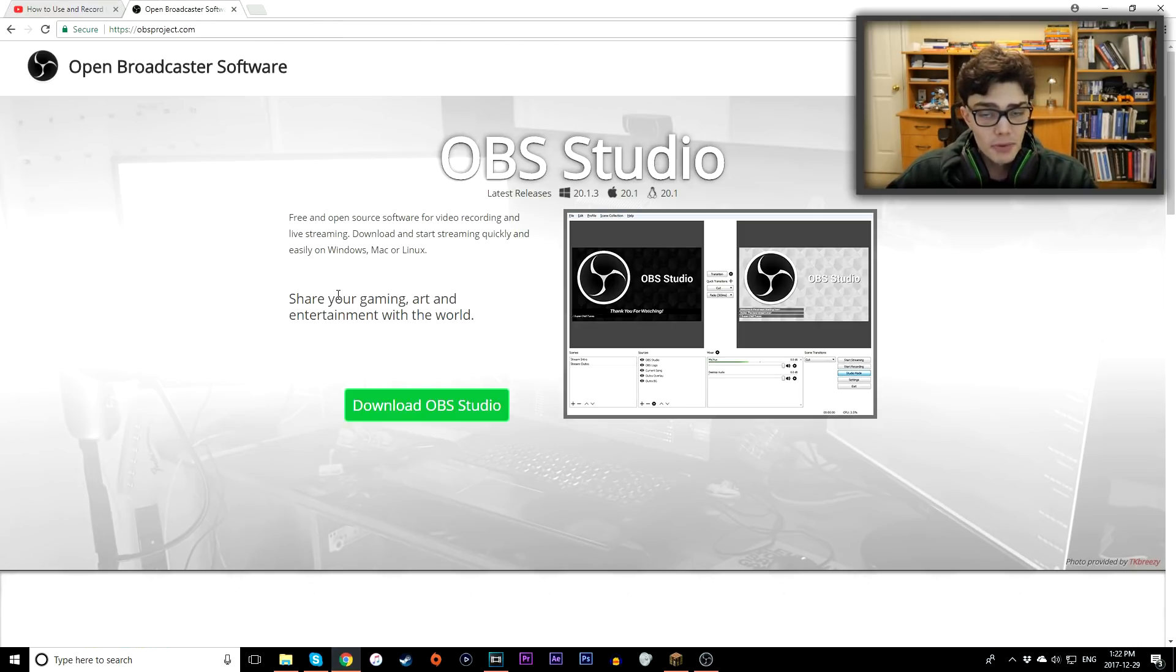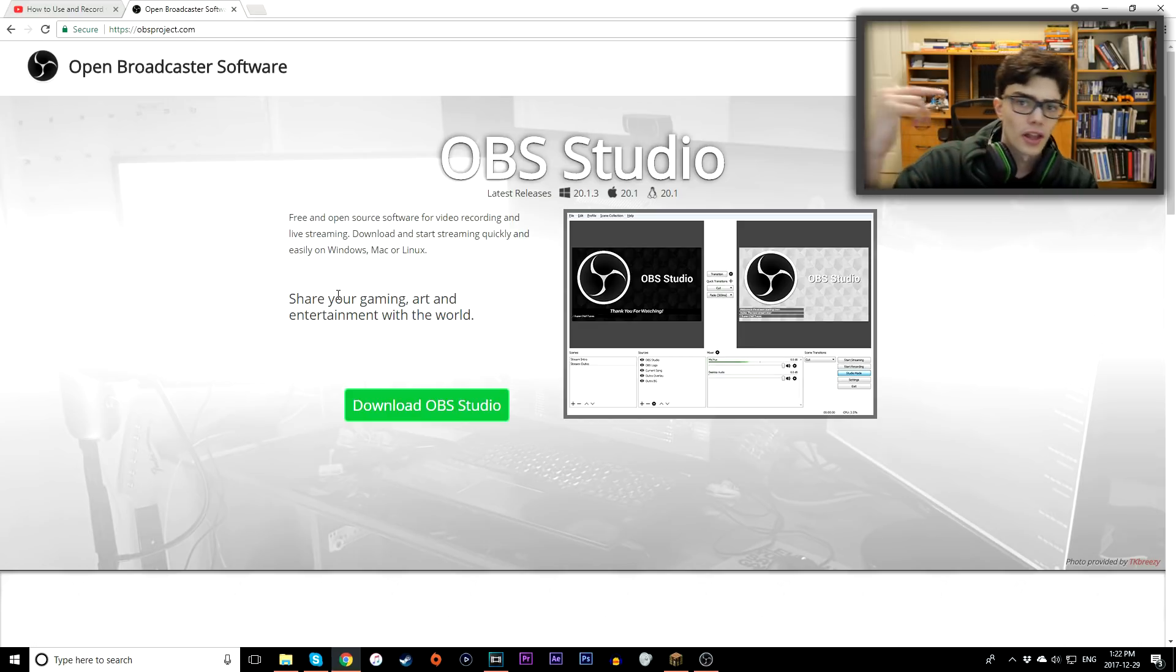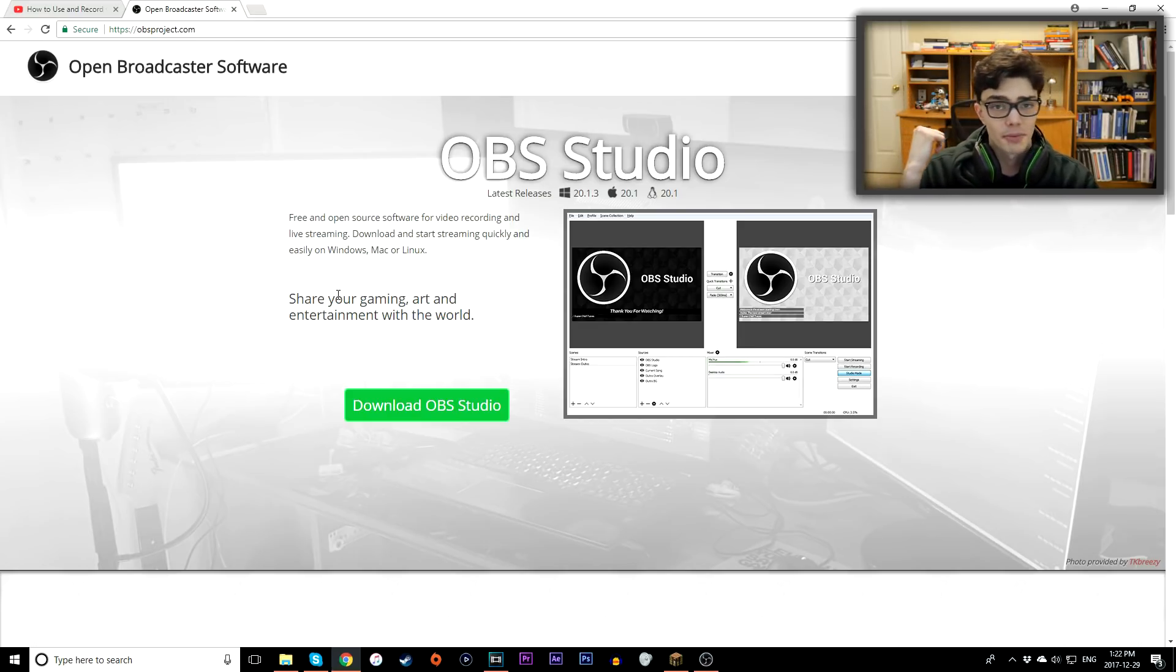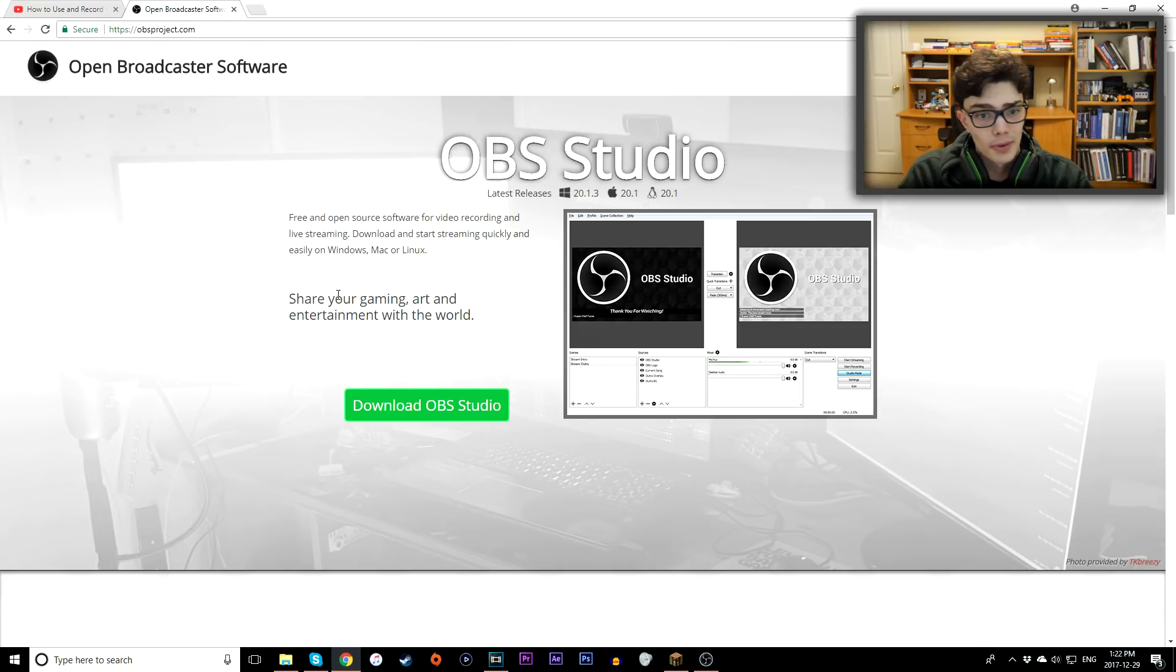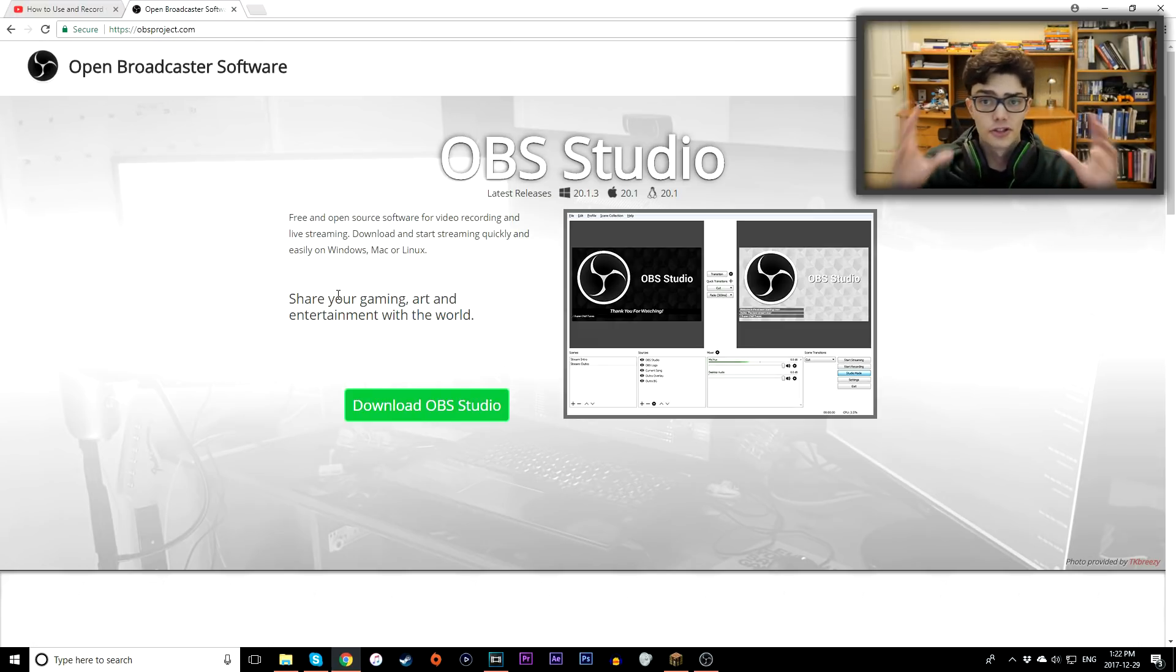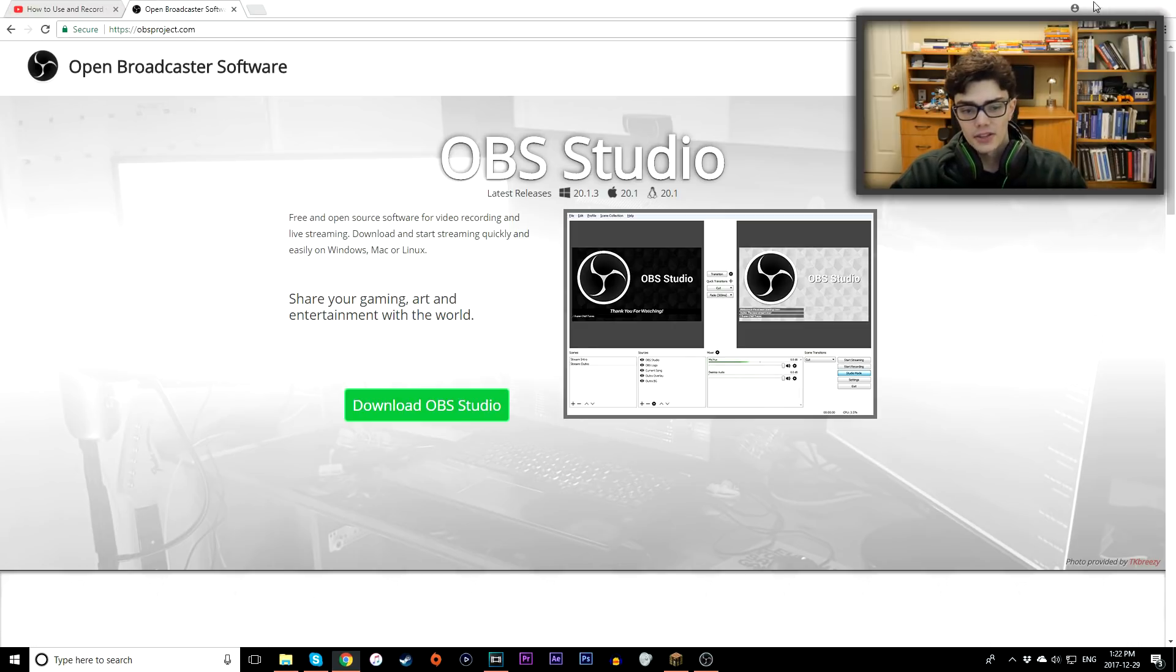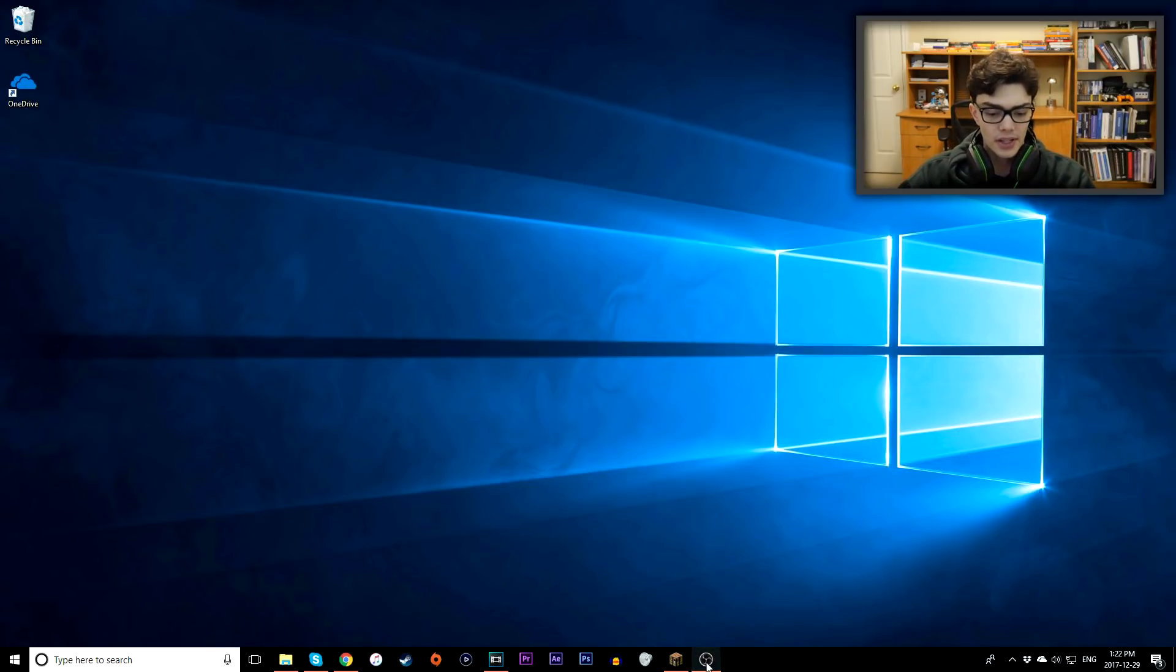FRAPS is good, but OBS is just a whole other level above. It's free, whereas FRAPS costs money. You can record different separate audio tracks with OBS, you can stream with OBS. It's just better, I really recommend you give it a shot. So OBS Studio, download it, and let's jump right into how to use it.